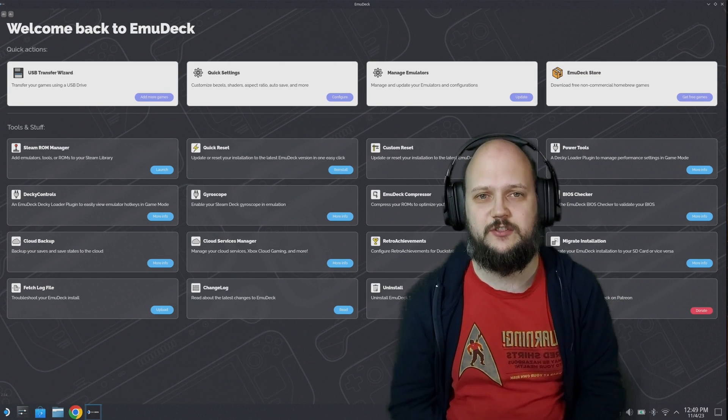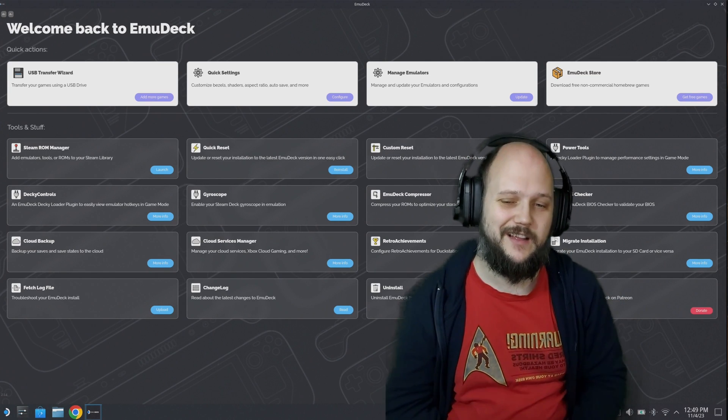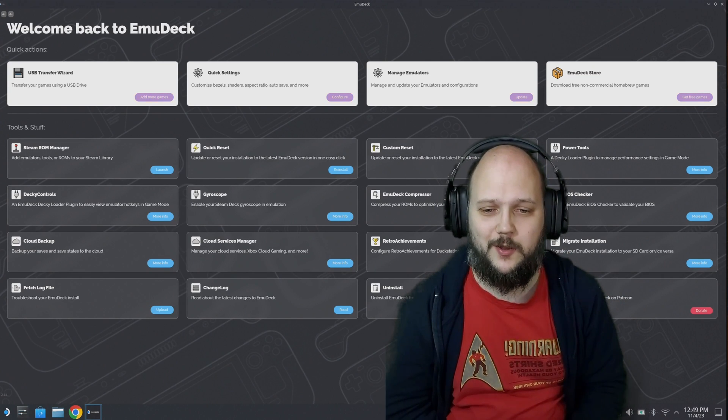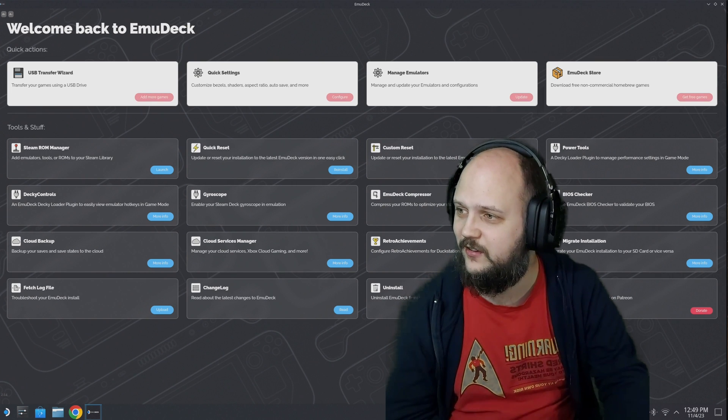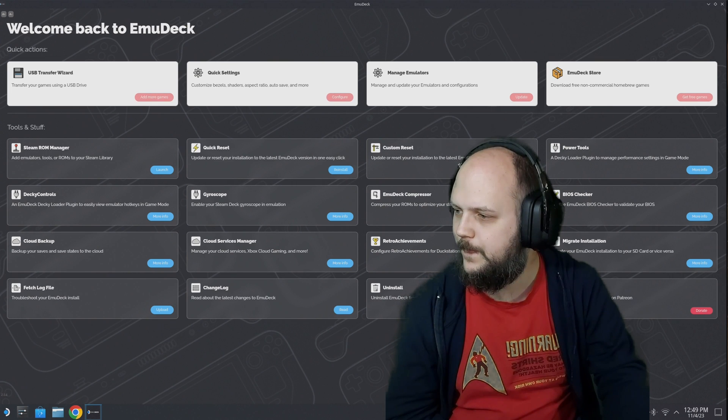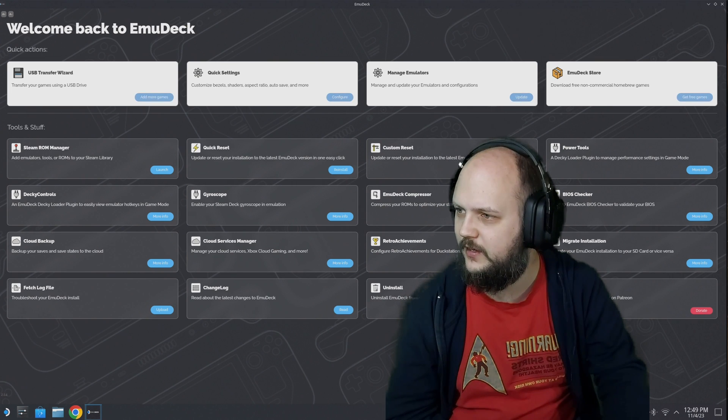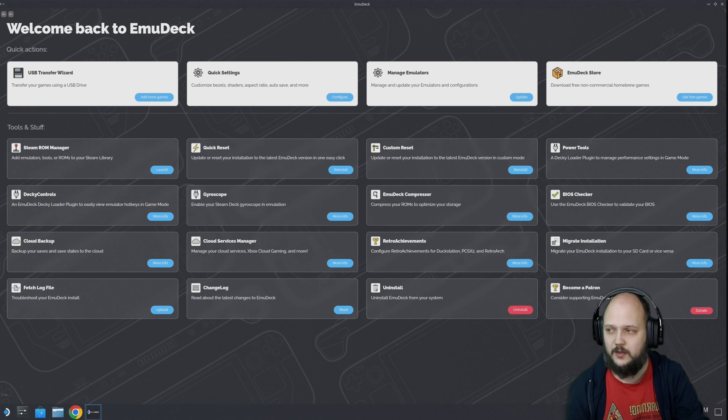Hey there folks, Redshirts here with another EmuDeck thingy for you. We're going to set up retro achievements together today. I'm going to switch over to the smaller view so you can see more on the screen.